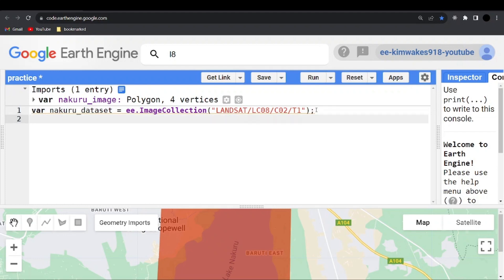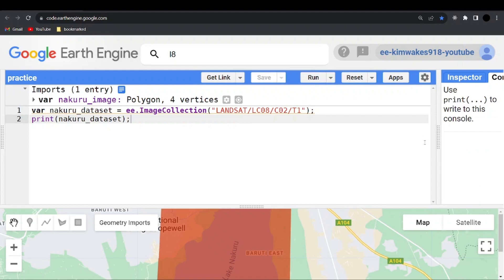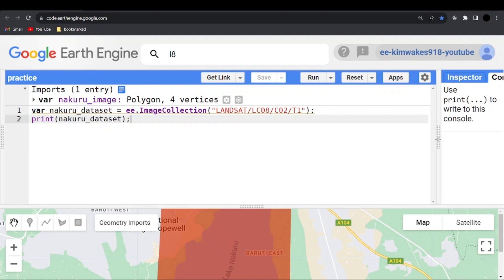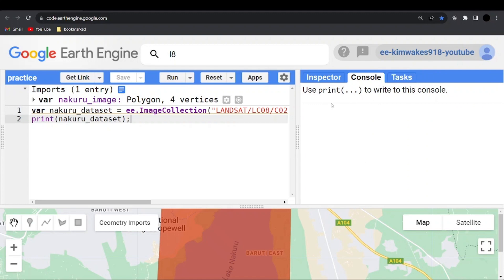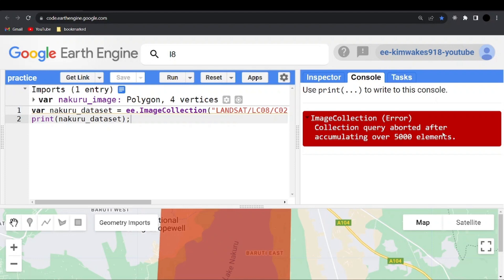If you try to print out this dataset — print nakuru_dataset — save and click run, you wait until the code is executed. In the console, sometimes the collection can be too big and Google Earth Engine cannot process all the images. As you can see, it tells us that 'collection query aborted after accumulating over 5000 elements', so our image collection has more than 5000 elements. We need to filter some of them out.